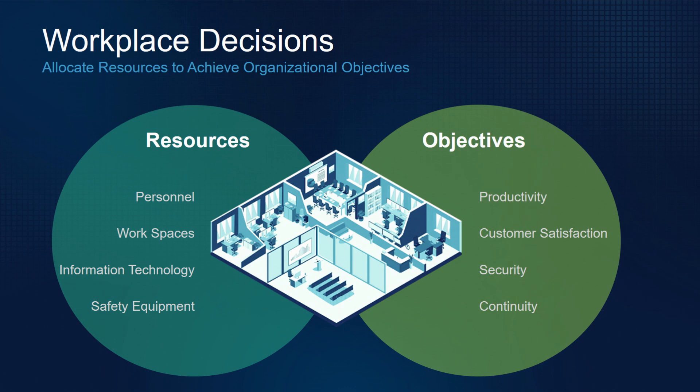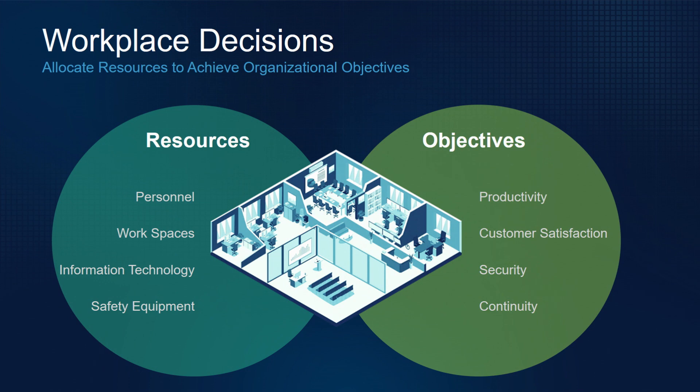So why do we need context for workplace decisions? Workplace decisions drive organizational achievement. Workplace decision makers are constantly setting objectives and allocating the right resources to make sure that they're achievable and ultimately delivering value to their organizations. The value that they deliver is the proper allocation of these fundamental resources to actually achieve organizational objectives, right? Resources like personnel, workspace, information, technology assets, in order to achieve objectives in lines of production or customer satisfaction or general business continuity.